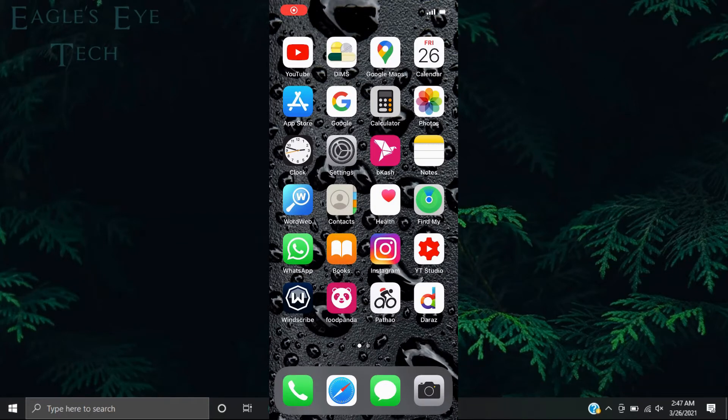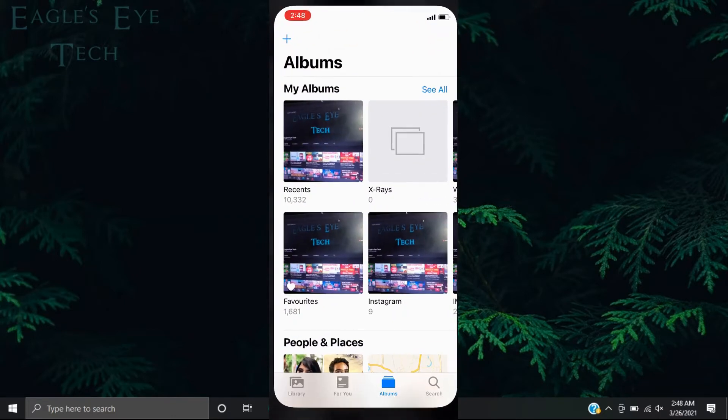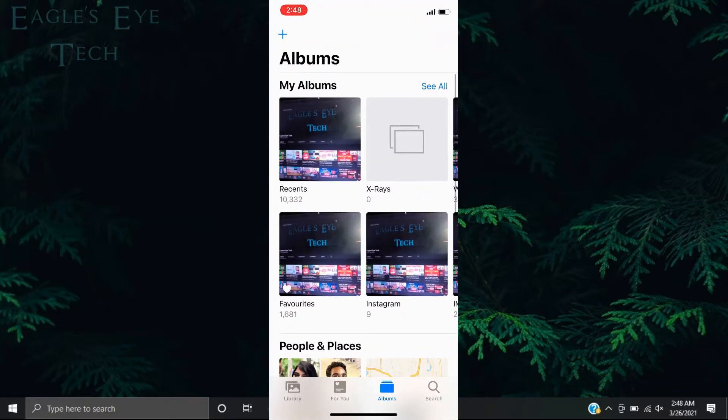Hello everyone, welcome back. This is Eagle's Eye Tech, and today I'm going to show you how to delete an already created album in your iPhone. So let's get into it. Going to the Photos app, you'll see that I have an